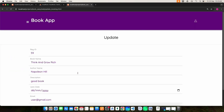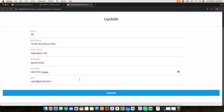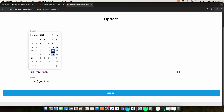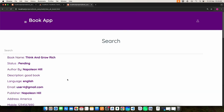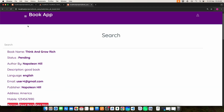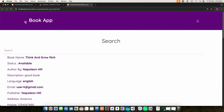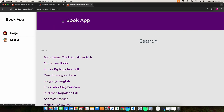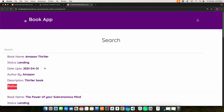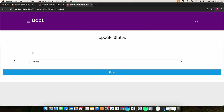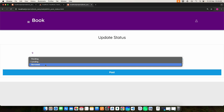Click Borrow — if you want to borrow a book, enter the borrow date and select the return date, then click the submit button to create the borrow request. Click User Request to view borrowed book details and update the status — whether it is pending, lending, or borrowed.